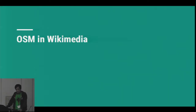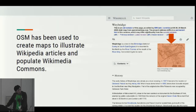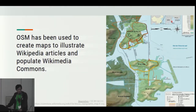Next, how OSM is used in the Wikipedia projects. OSM has been used to create maps to illustrate Wikipedia articles and populate Wikimedia Commons. This is a picture of Weybridge — this is the first known use of OpenStreetMap in Wikipedia, where Etienne just screenshotted OpenStreetMap, downloaded the image and stuck it into a Wikipedia article. But of course, you can use the OSM data itself to create your own maps.